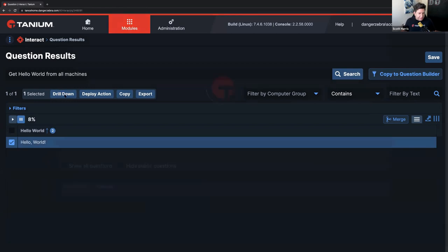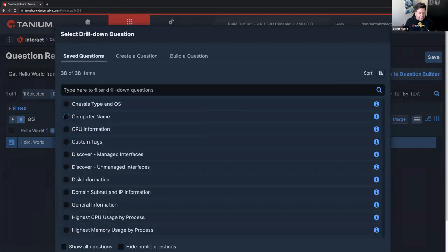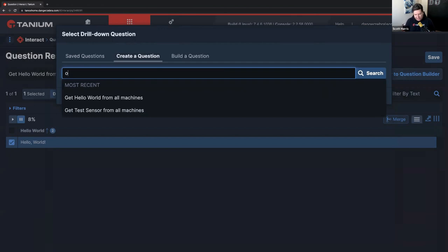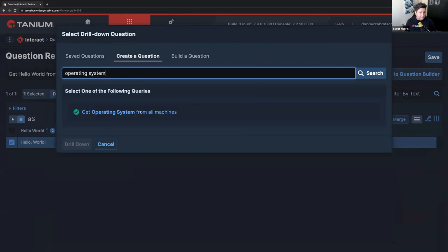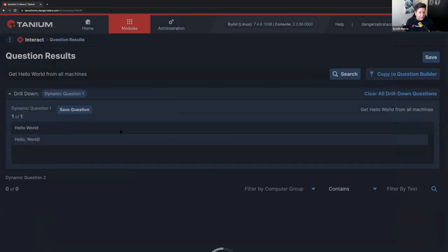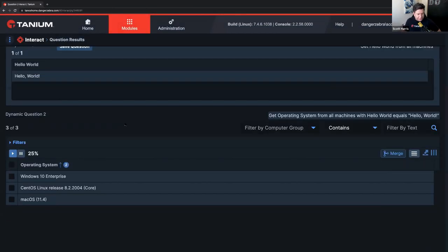And here we are. Hello, world. Good to go. And I'll just go ahead and run that. So we'll do get hello world from all machines. And it is truly that simple.